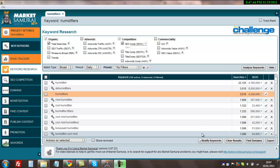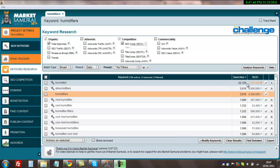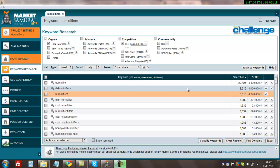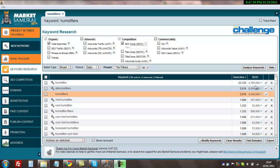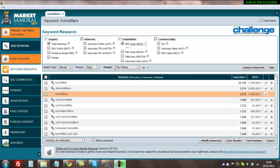You should now see the results in both these columns. If you look at here, the humidifier gets 22,000 searches a day and there is 4.1 million pages competing for that search term. This figure is just far too high. What's cool about Market Samurai is that you can filter out these results.